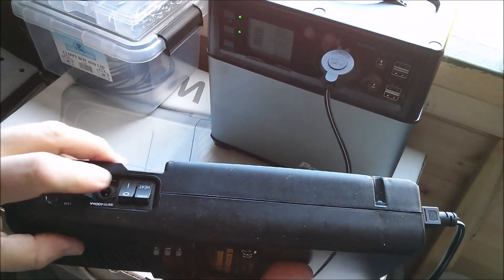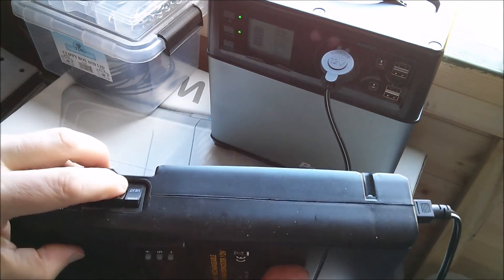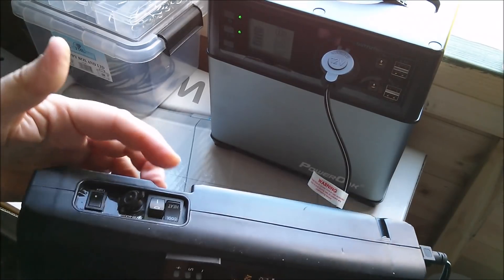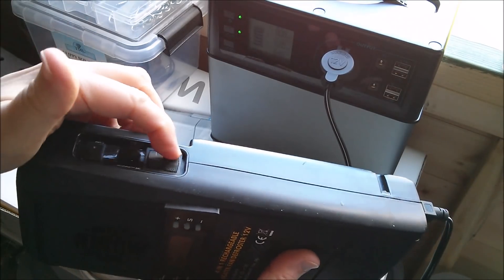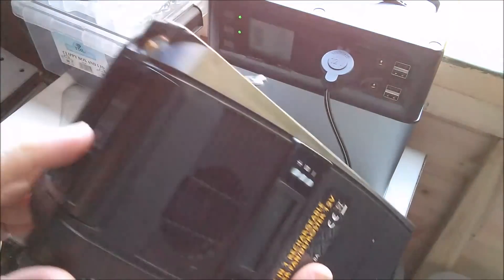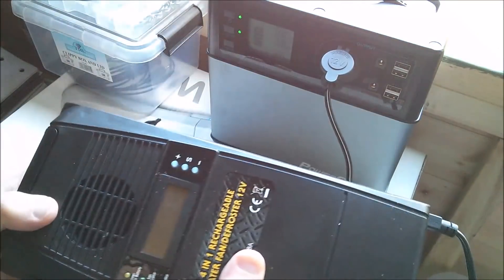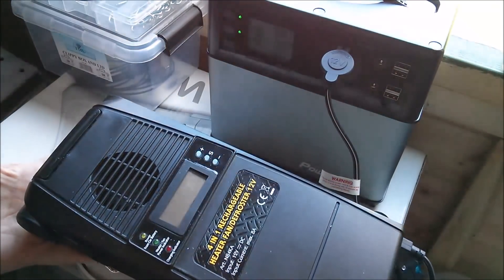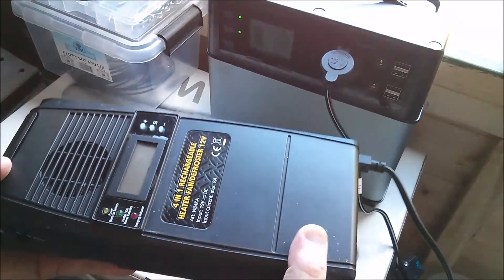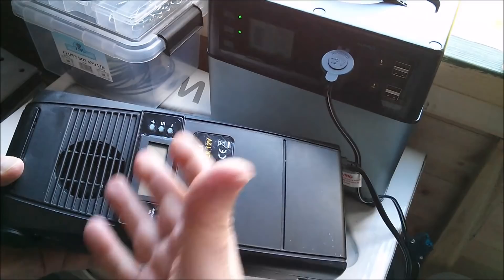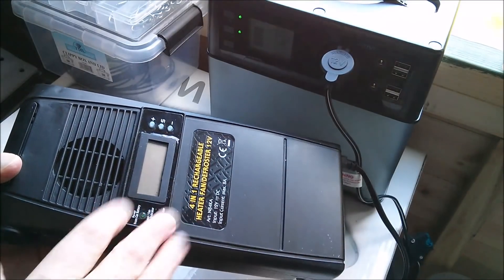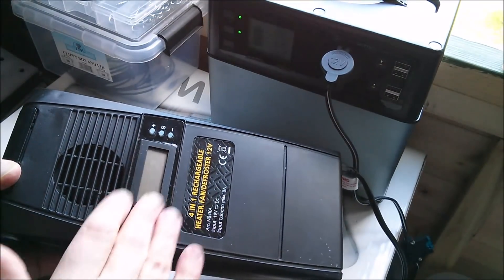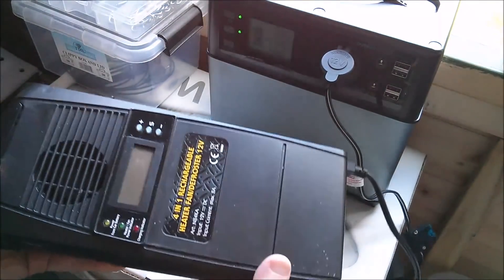You switch it on to heat or cool, there's a fan setting without the PTC heater, and it just doesn't do anything because it needs the internal batteries to fire up the switching system.